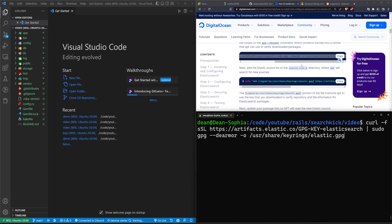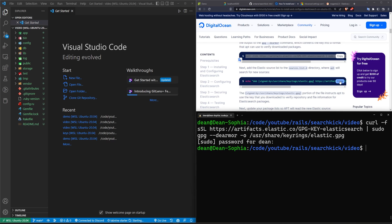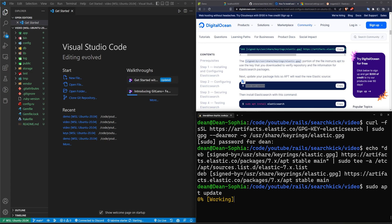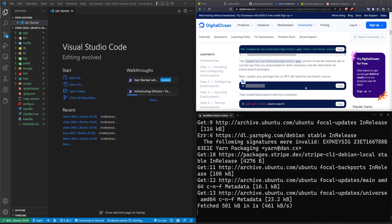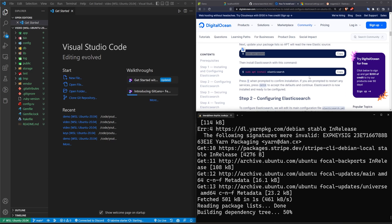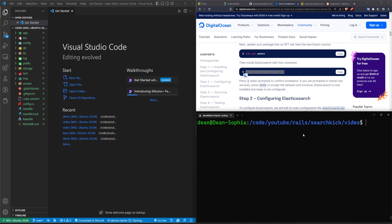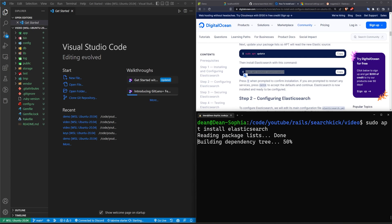I'm going to run the command to add the GPG keys, then enter my sudo password, then run the command to add the source list. You can then run `sudo apt update` to update your packages, and then you should be good to finally run `sudo apt install elasticsearch`.